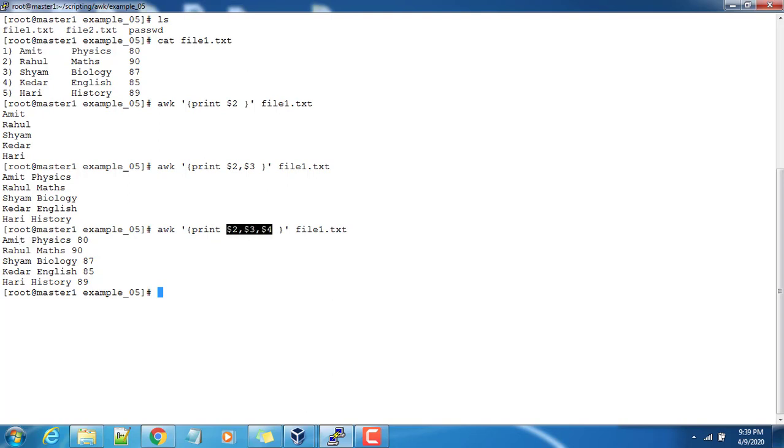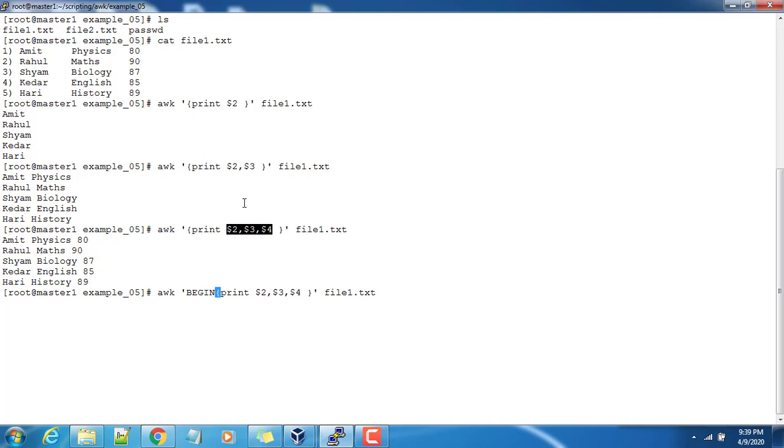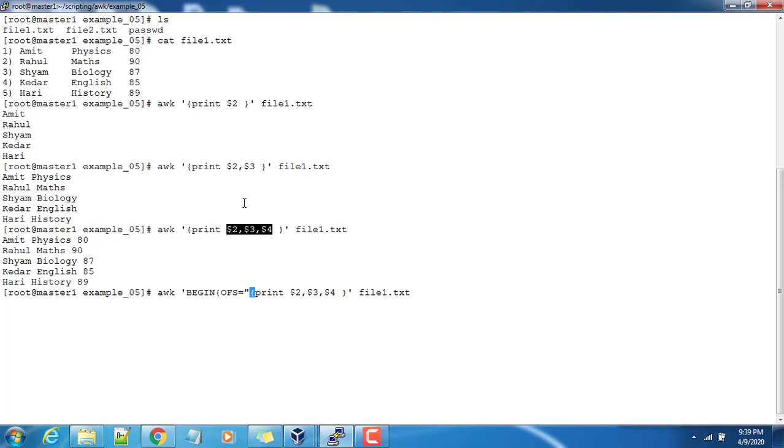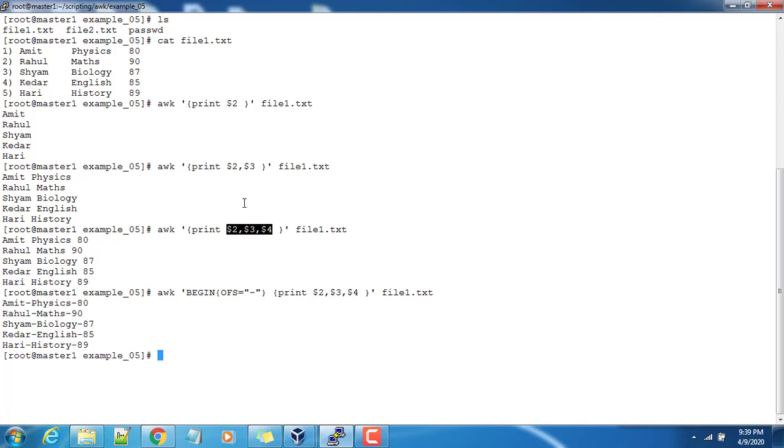So these are separated with space. Suppose if I want to use a custom field separator for output, I can define that here in the begin part. OFS stands for output field separator. If I want to use hyphen as output field separator, I can use it, so in that case the output fields will be separated with hyphen.